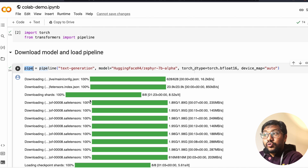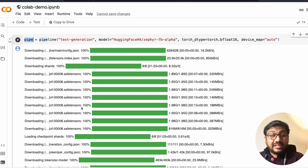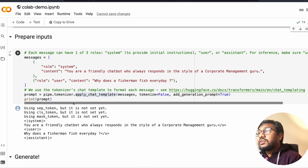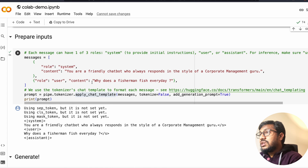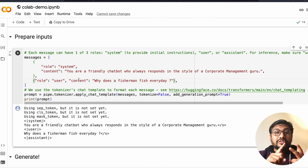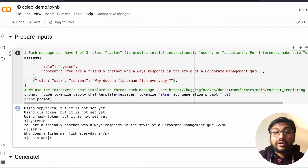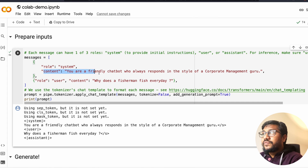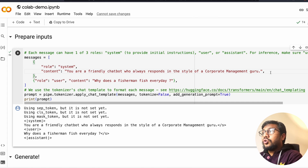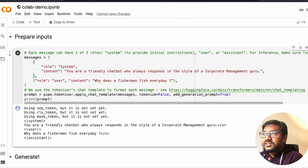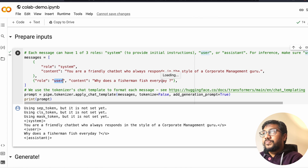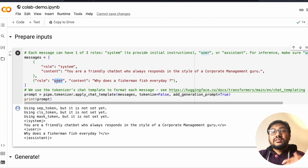Once you create the pipe, it starts downloading the model files. By default, it takes the safe tensors, not the PyTorch model. After the model and tokenizer are downloaded, you prepare the inputs using a ChatML template. There are three roles: system, user, and assistant. The system role specifies what the model should do — for example, 'You are a friendly chatbot who always responds in the style of a corporate management guru.' The user message is your question, and the assistant role will contain the model's response.